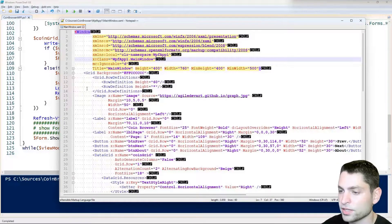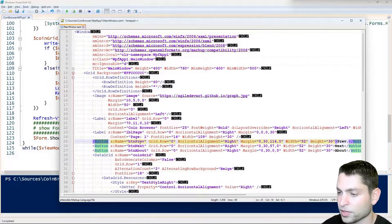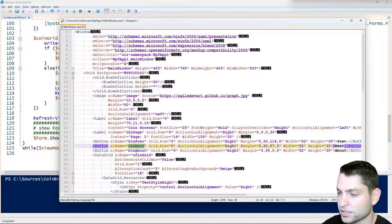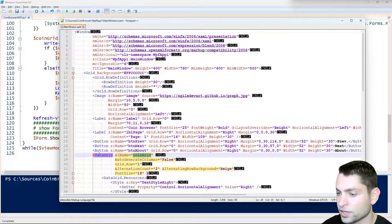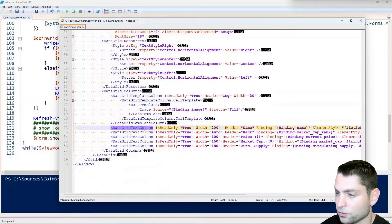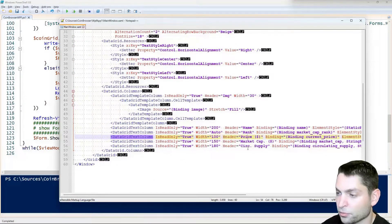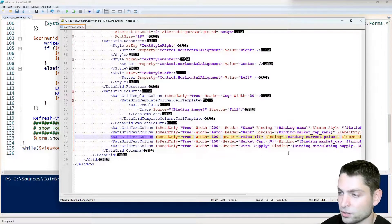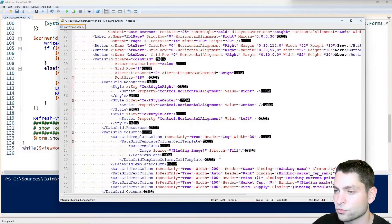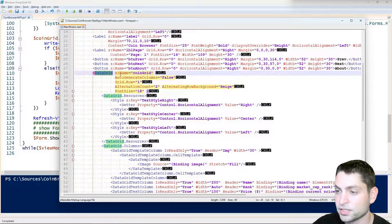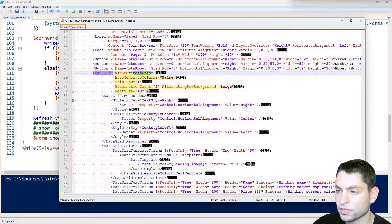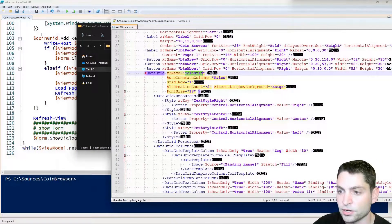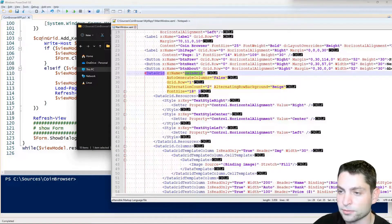In here you can also identify controls like the button previous, the button next, button about, the coin grid which also has a few columns like name, rank, price and so on. And as I mentioned every control like this data grid for instance has its name like coin grid here and by this name we can also access it here inside the PowerShell script.